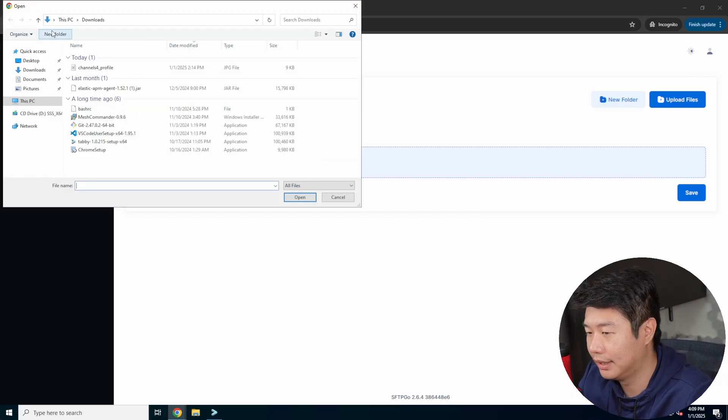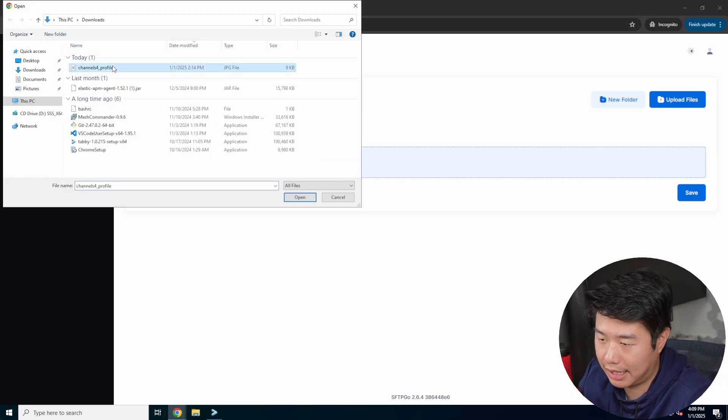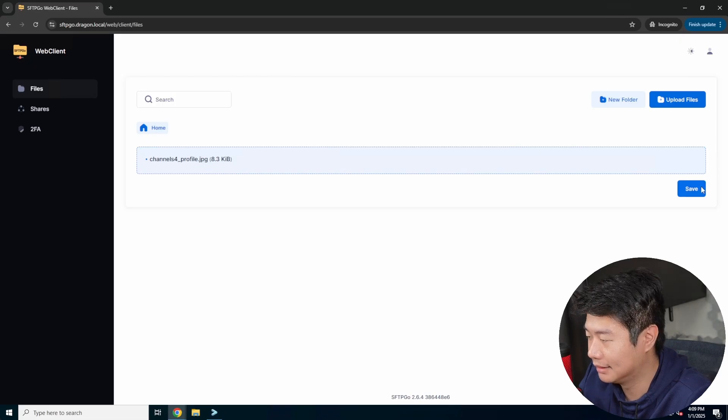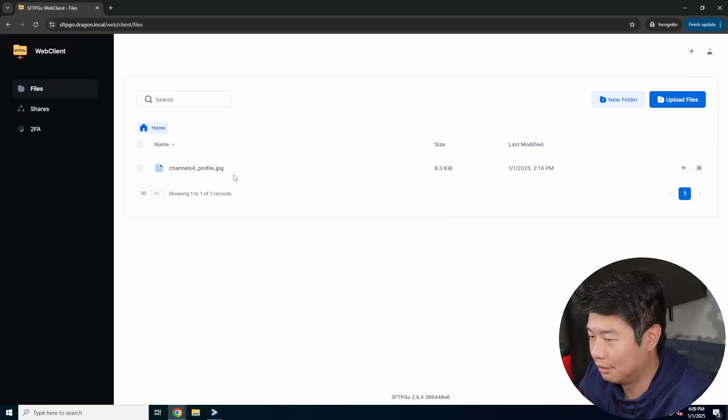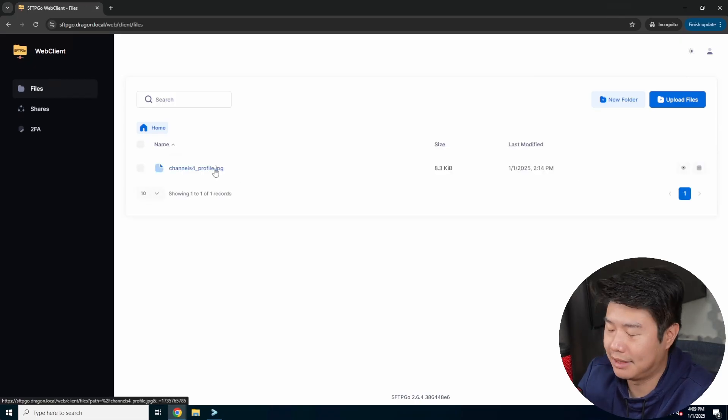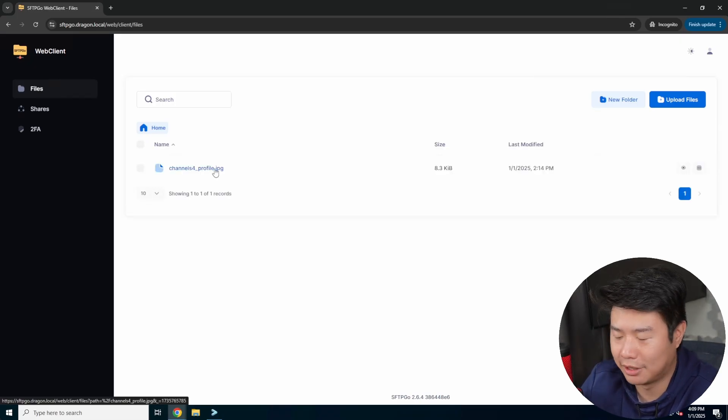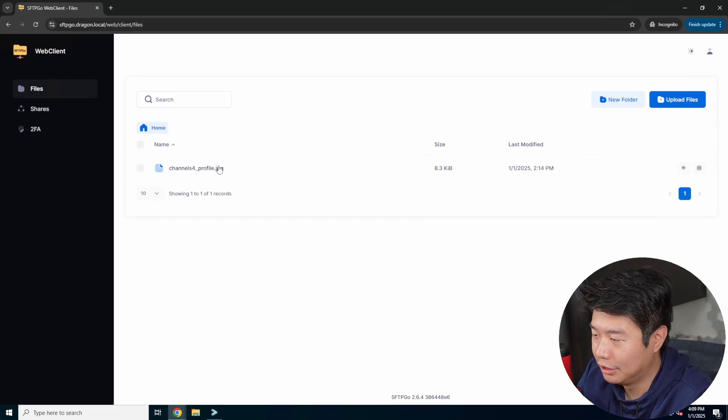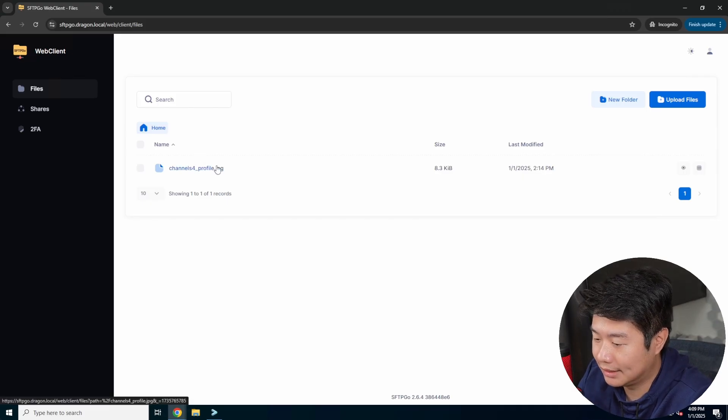So we'll log in as dragon and you'll see that essentially you get a different interface that is here are the directories to upload and here are the shares and stuff like that. So what we can do is upload a file. So like we'll upload like this JPEG that is, I think it was my channel pick.